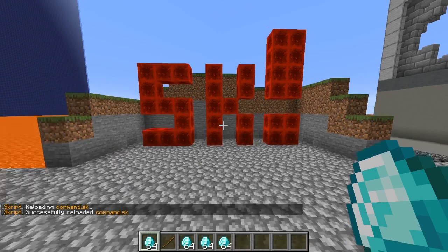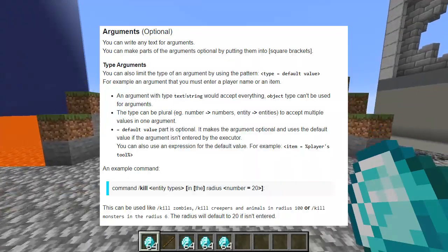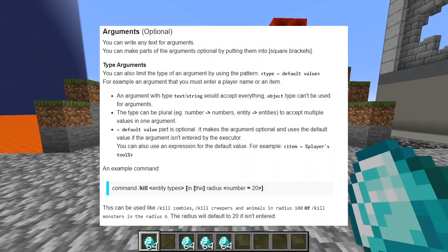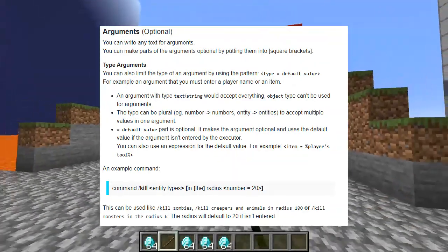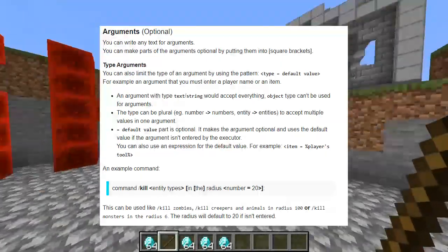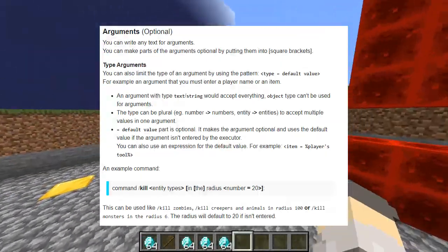One thing that I did not discuss in this script tutorial is command arguments. In my next tutorial, I will explain how to use command arguments, so stay tuned for that!